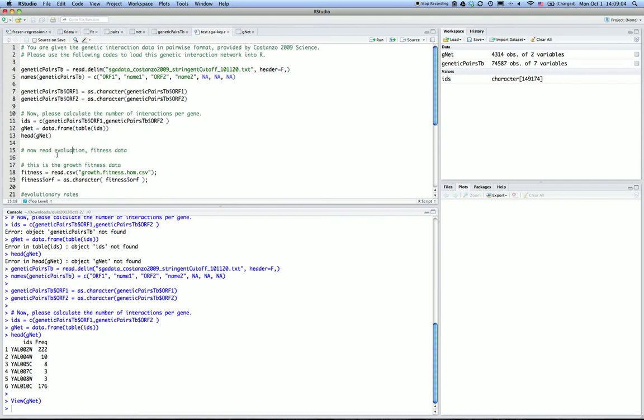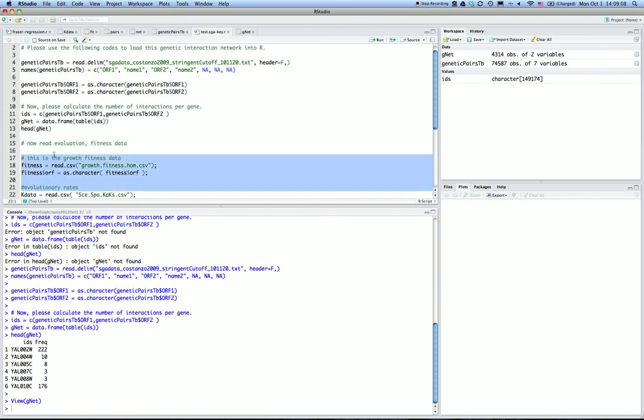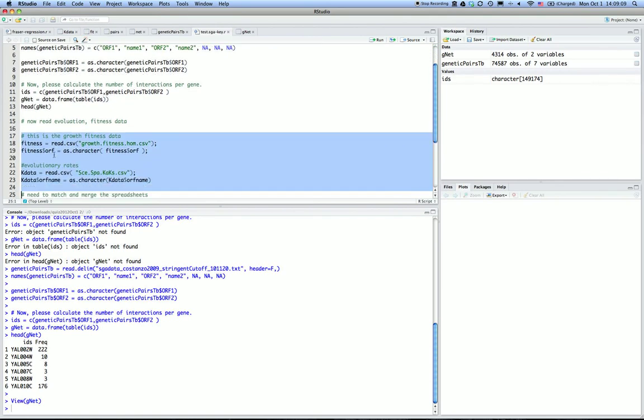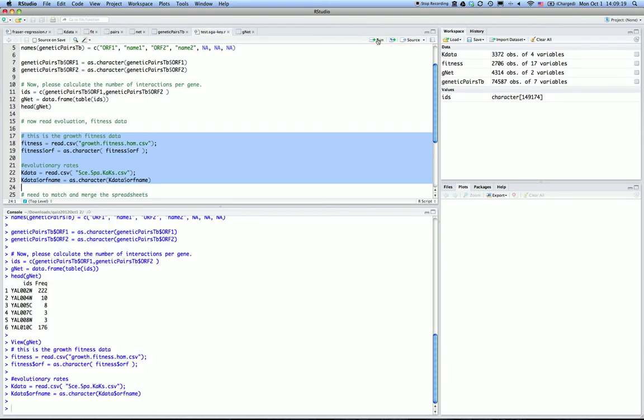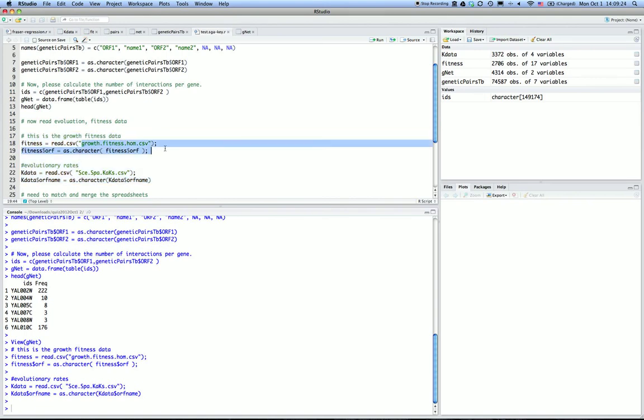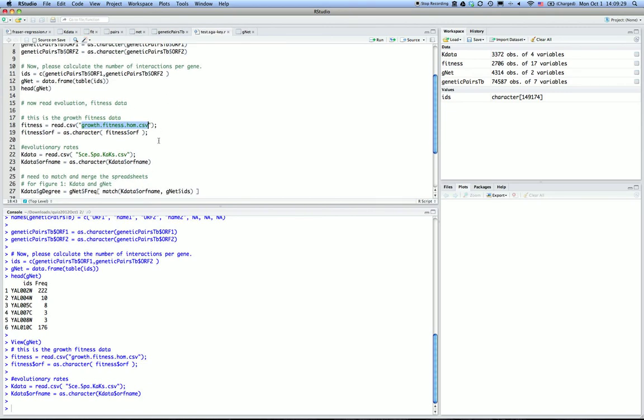Now we can load the fitness data and the evolutionary data into R. Those are done similarly, basically the same way as we did for the Fraser 2002 paper. You need to make sure all the data are in the same working directory as this R script you are doing for the homework assignment.